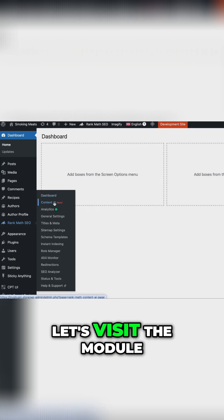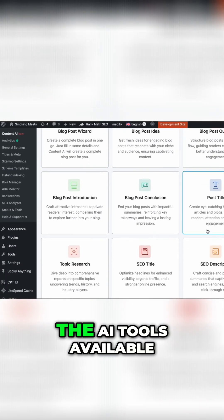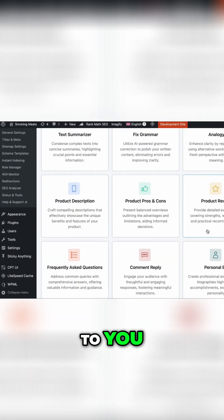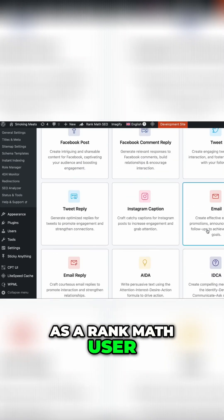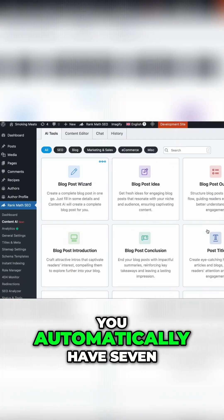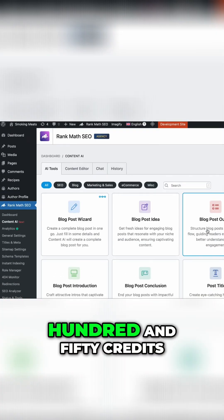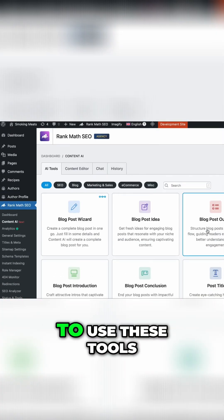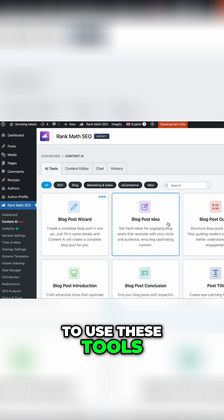Let's visit the module and here are all the AI tools available to you. As a Rank Math user, you automatically have 750 credits per month for free to use these tools.